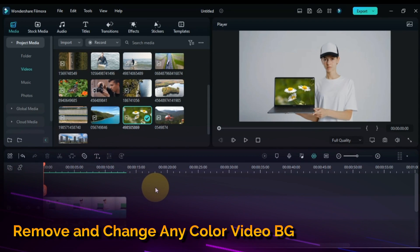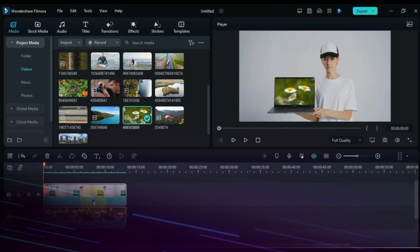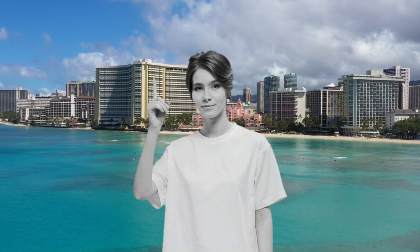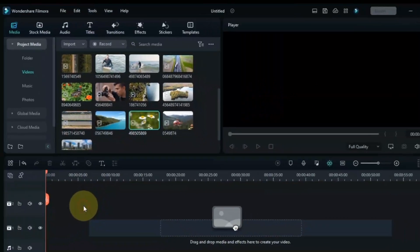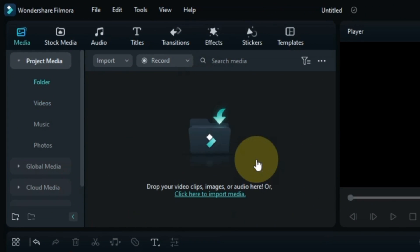Now I want to show you another great feature of the chroma key tool — you can remove the background of any color video using the picker tool. Let me show you.